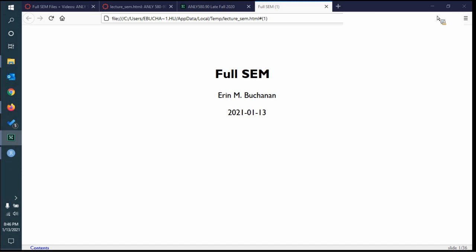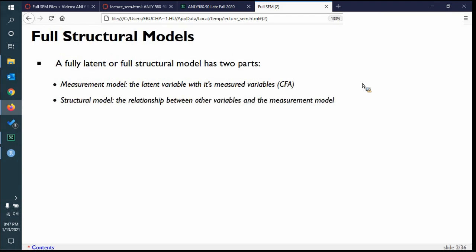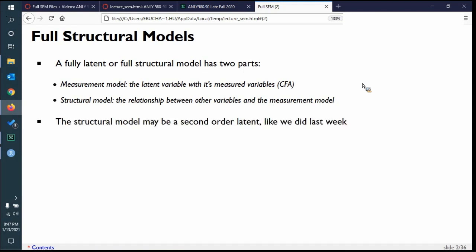This is the culmination of this section and we're going to finish out CFA by looking at full structural equation models. A fully latent model, or full structural model, has two parts: the measurement model, which is generally the CFA part, and the structural model, which is where you're predicting pieces — usually the latent variables on the measurement model. In theory, our hierarchical models from last week are technically full structural models because we had an extra latent variable predicting the measurement models.